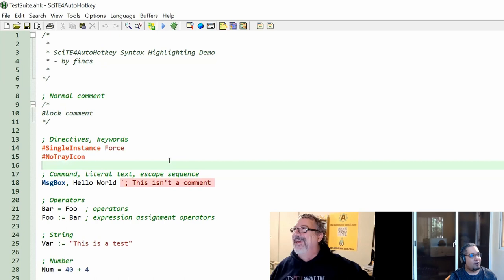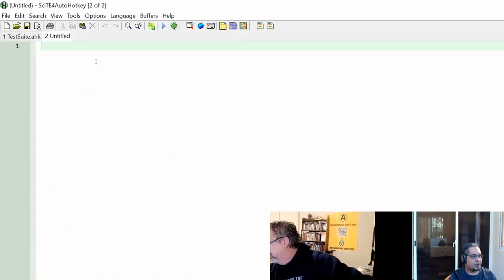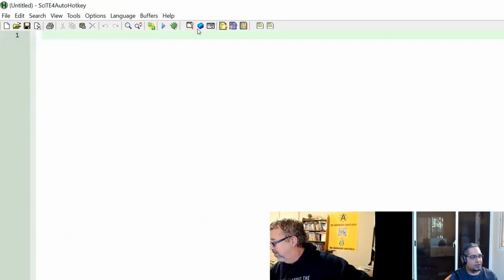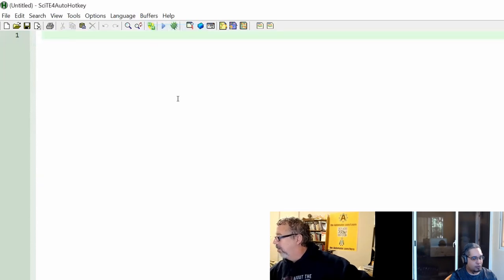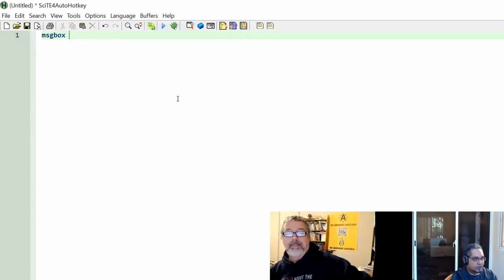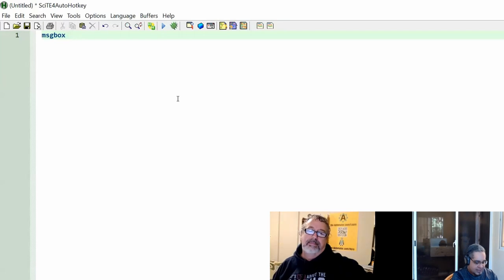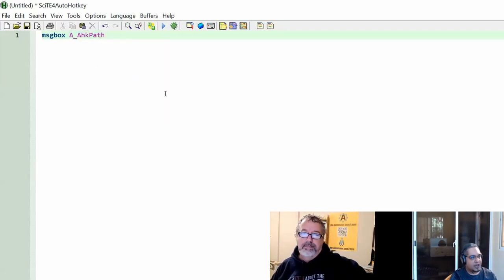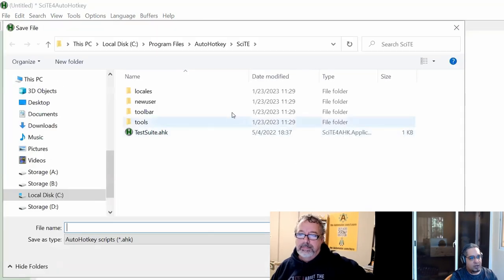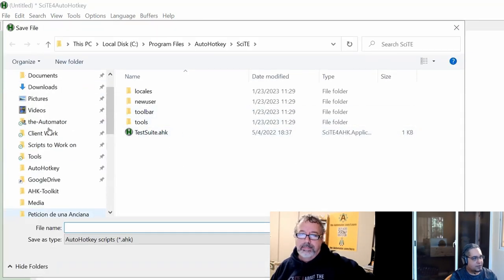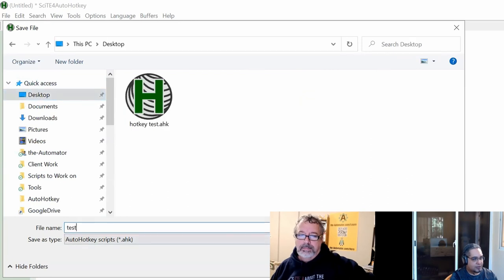Now let's go ahead and create a new file. Close this up. Let's start with V1, the normal one. I have message box and let's say AHK path. Very good. So I have it. It's being highlighted. If I click run, first it will ask me to save it because I have to save stuff first.